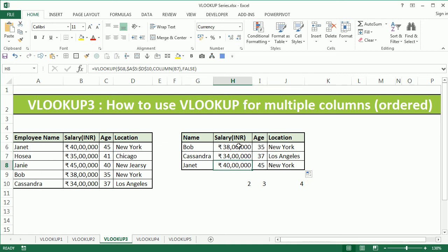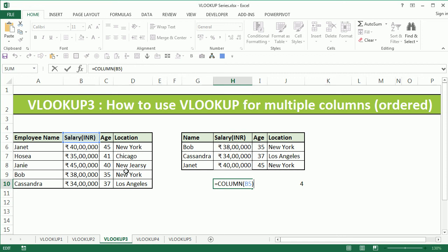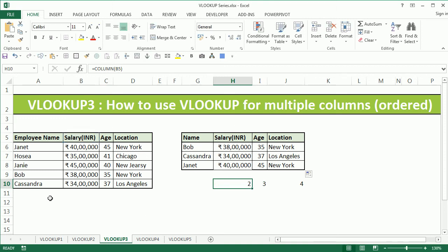Now I get the salary, age, and location for Bob, Cassandra, and Janet by just writing one formula. Please note again that COLUMN gives you the number based on Excel's column, not the table's column.